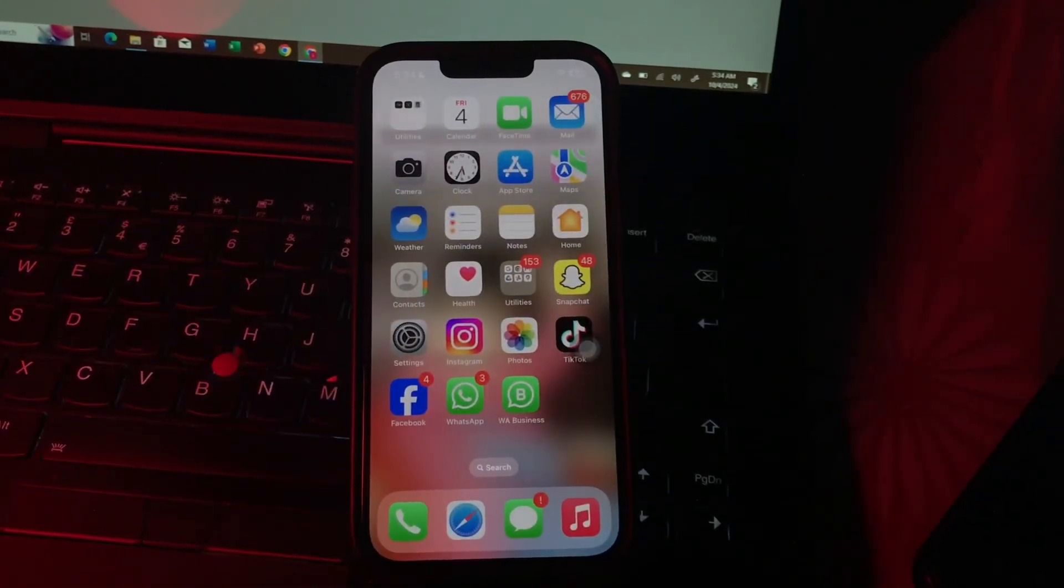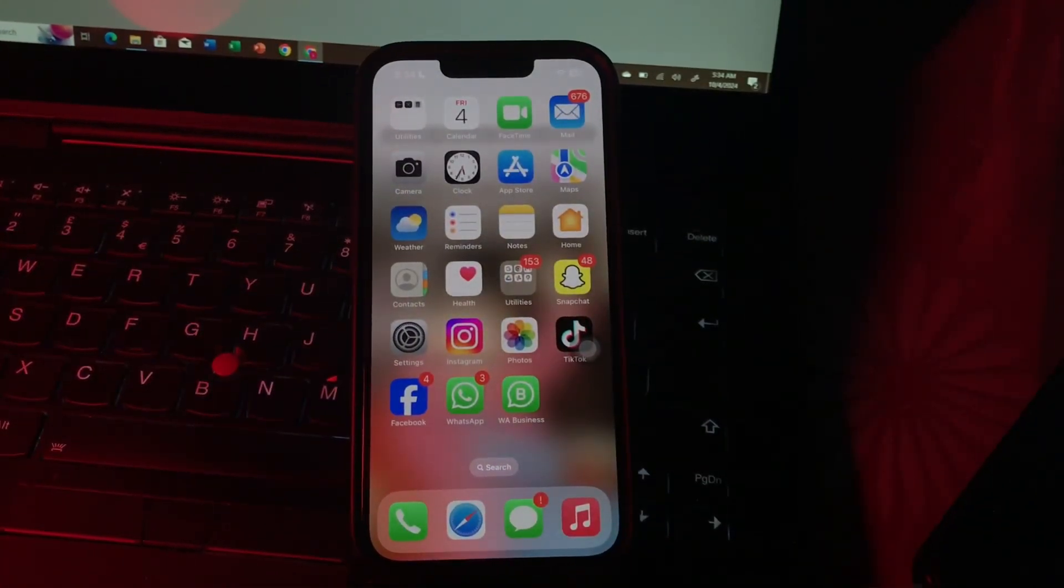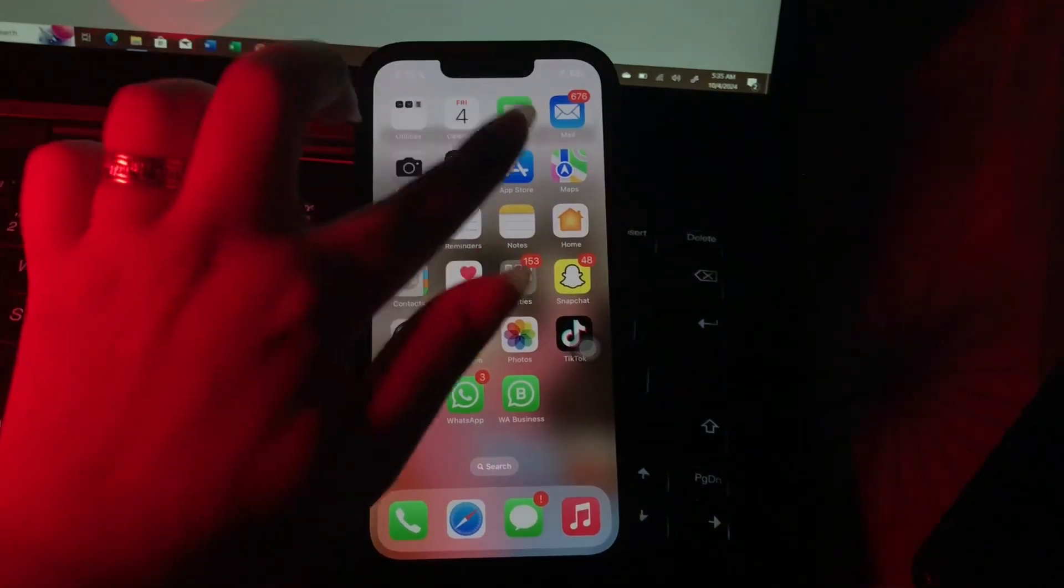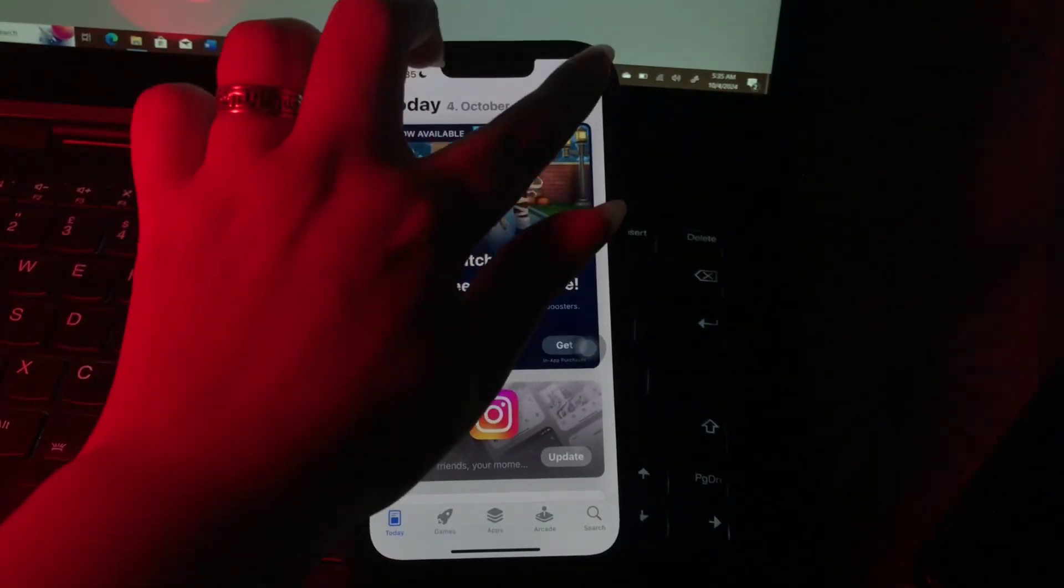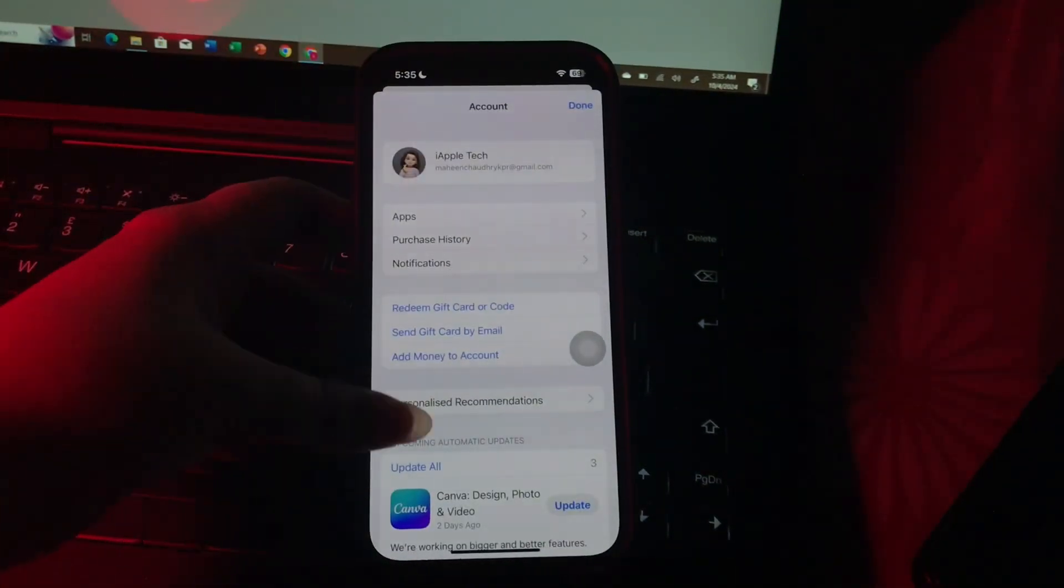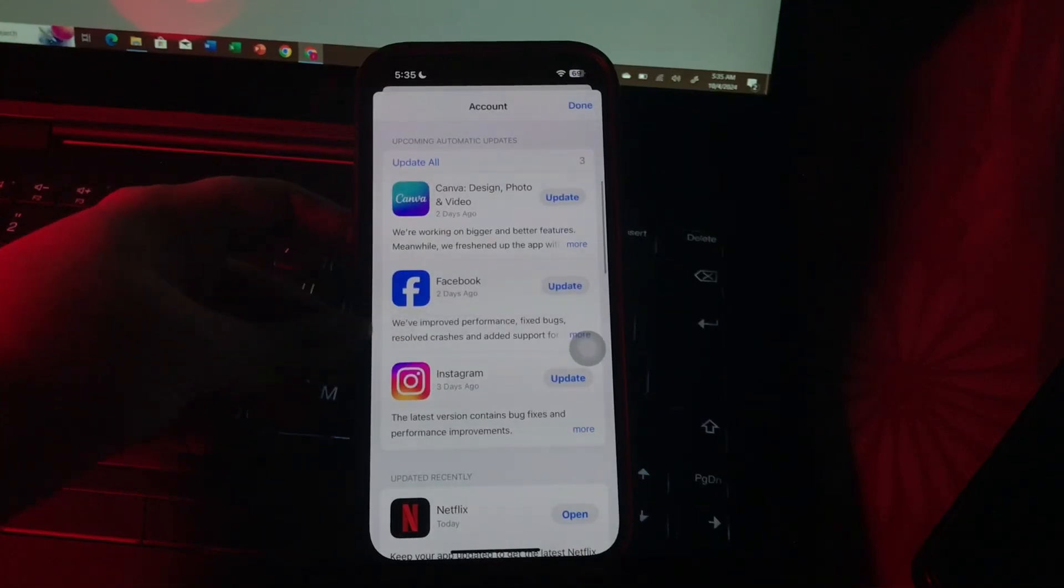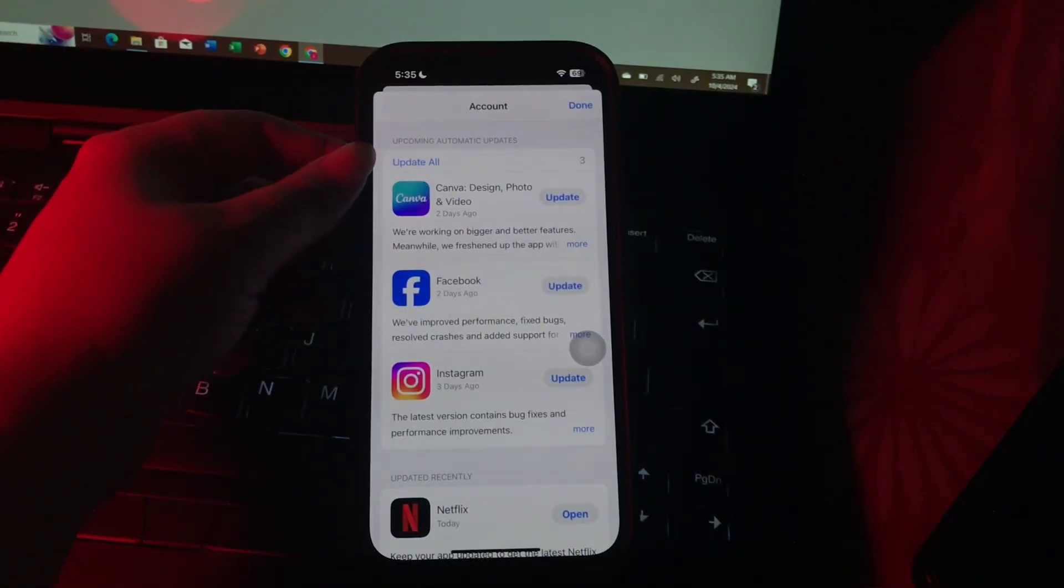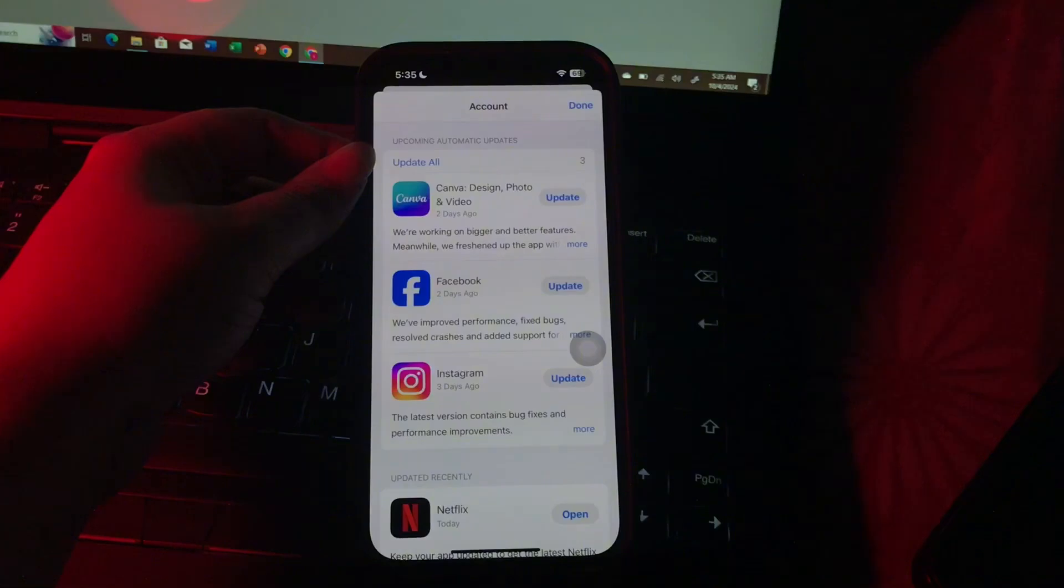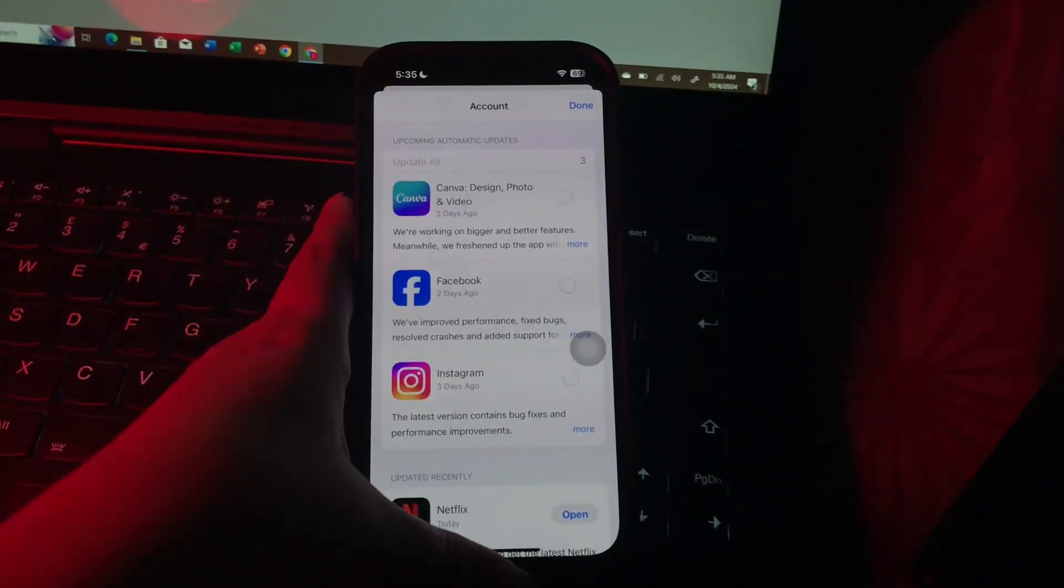The next step is keep iOS and apps updated for optimal performance. For this, go to App Store and tap on your profile at the top right corner. Scroll down and you will see all the apps that need to be updated. Tap on Update All to update all the apps, or you can update them individually.